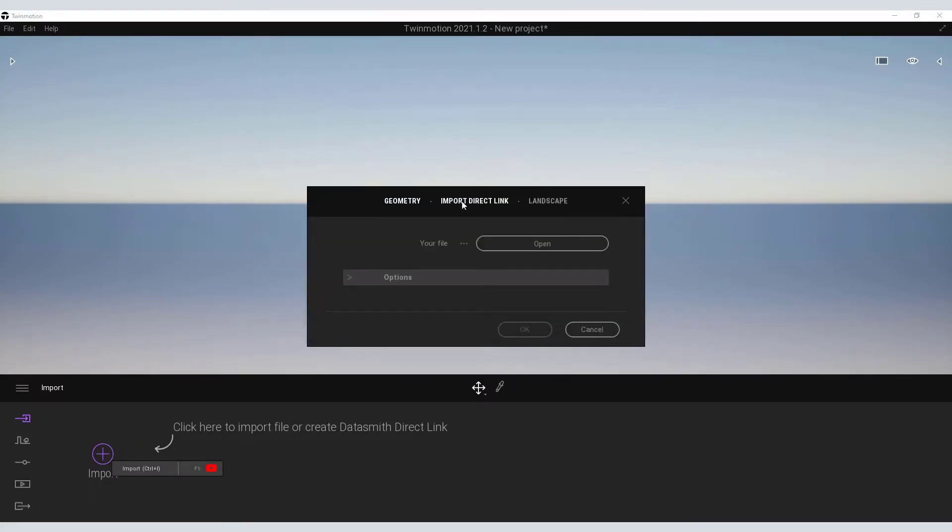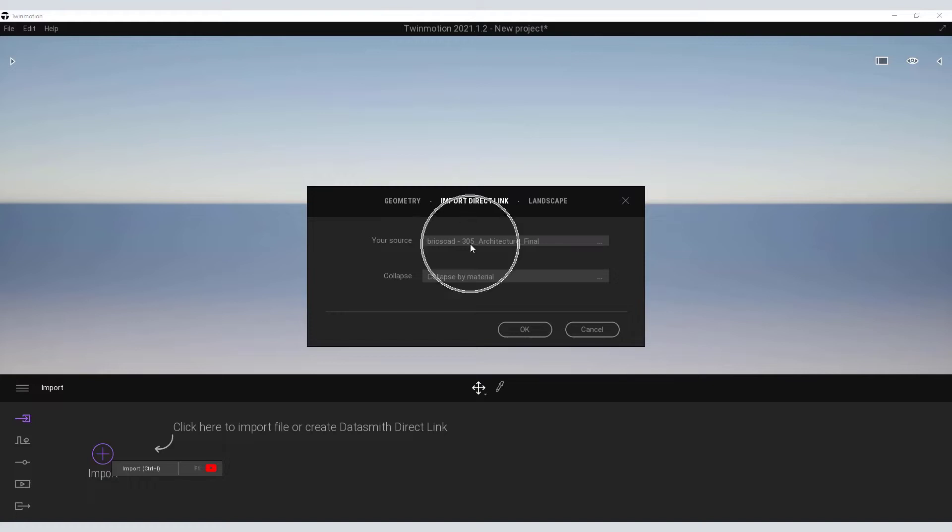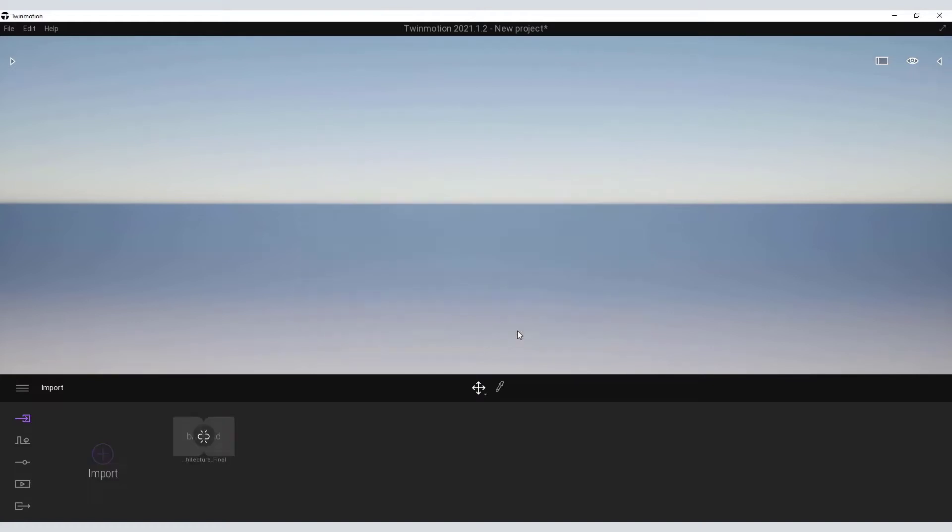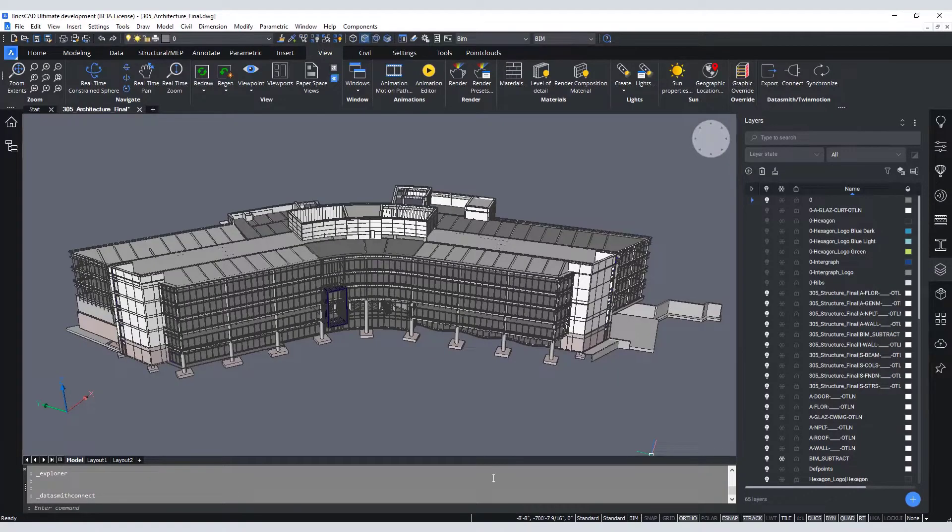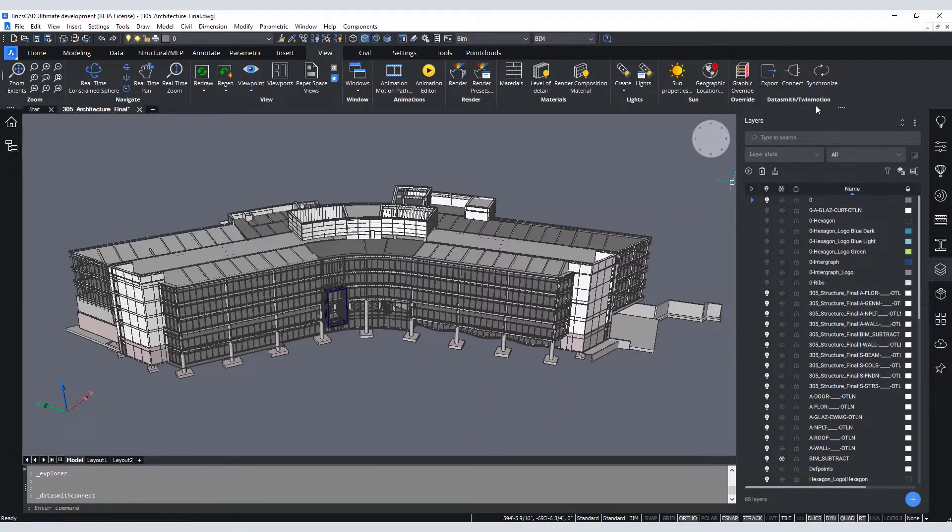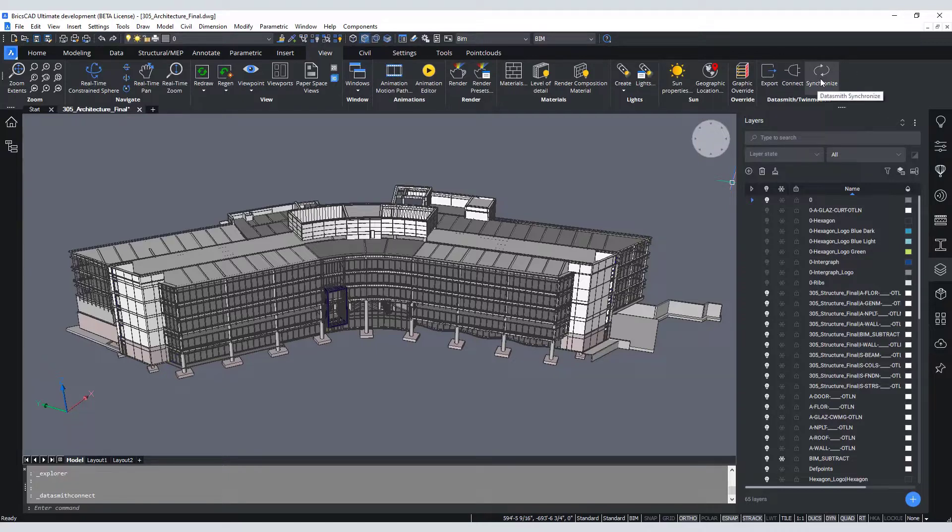Under the Import, select Import Direct Link. After selecting Import Direct Link, your source file will be recognized from BricsCAD. Once the connection has been created, return to BricsCAD and sync the model back to Twinmotion.